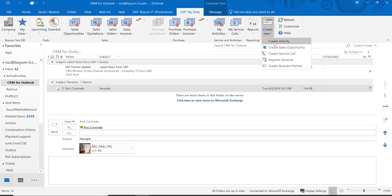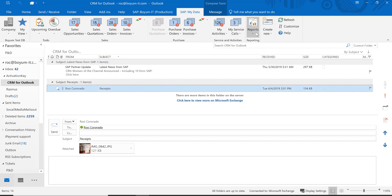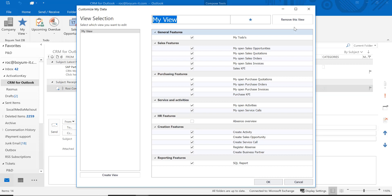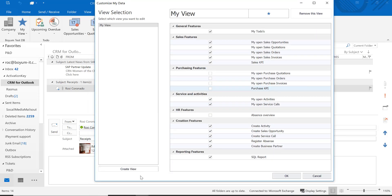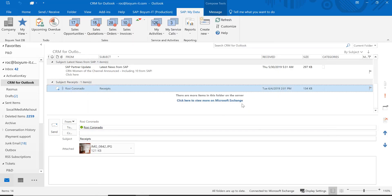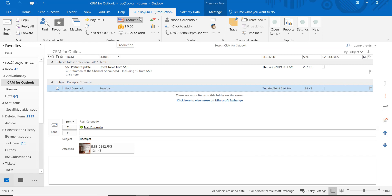From here I can create an activity and so on. You can also customize your view — for example, in my case I have purchasing visible, but maybe you have nothing to do with purchasing. Just uncheck it and click OK, and you have a little bit more room. So this is me related with My Data, and you can create your own views. This is business partner related.